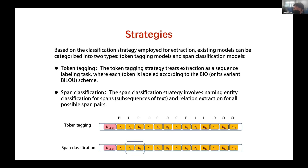Currently, extraction models can be divided into two categories based on strategy. One is Token Tagging Models, which perform entity-relation extraction using sequence labeling. The other is span-based classification. In sequence labeling, for a given embedded text, each token is assigned a specific label according to a chosen labeling scheme.